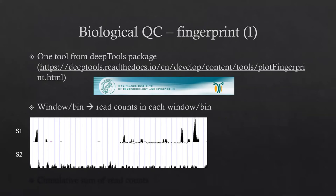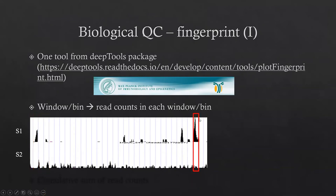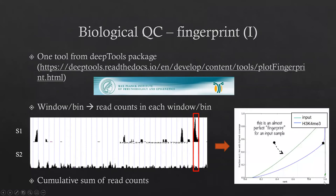One tool called fingerprint, from the deepTools package developed by the Max Planck Institute of Immunobiology and Epigenetics, provides a neat approach. First, we define a window or bin with a specific size — like 100, 200, or 500 base pairs — then scan the genome with this bin, recording the total counts or highest coverage in each bin. Then we sort the bins by total counts and compute a cumulative curve.